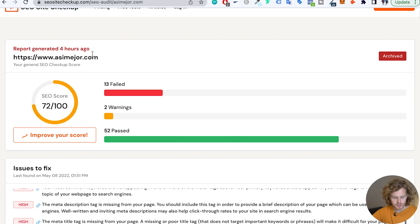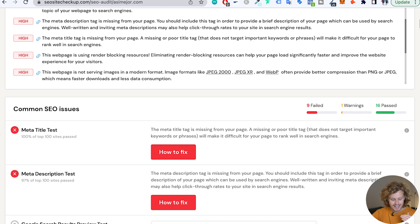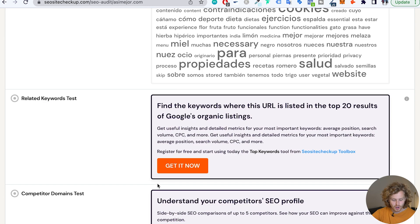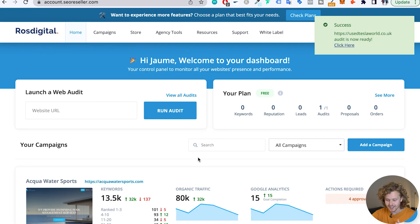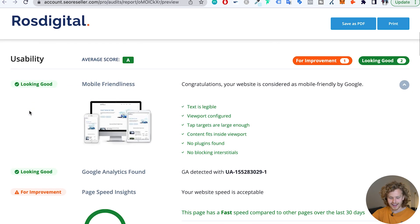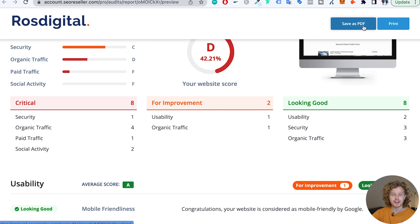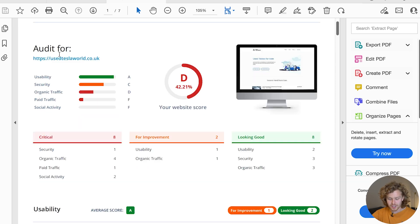Once we've done both of those checks, I like to perform an additional technical audit. For those looking for a free option, there are a few resources. Something like SEOsitecheckup.com gives you a pretty in-depth SEO audit, though sometimes the data isn't super accurate and some features require sign-up or payment. Another tool that works really well is seoreseller.com — I've recently done an audit there and it gives us interesting data on usability, security, organic traffic, paid traffic, and more. If you're working with clients, you can save this as a PDF, send it to clients, and even white label it with your own logo.